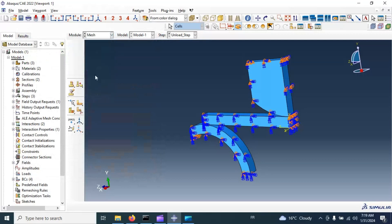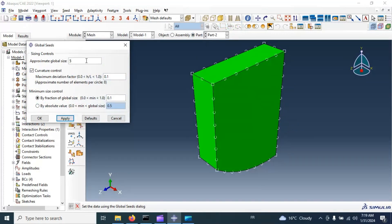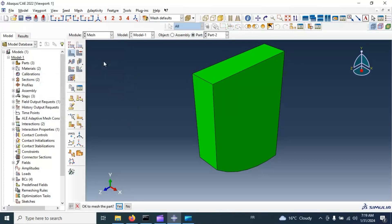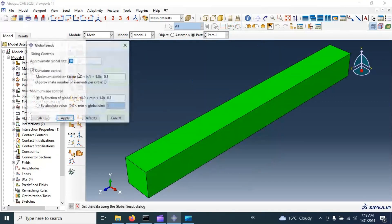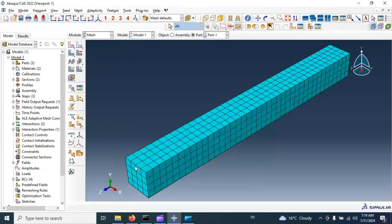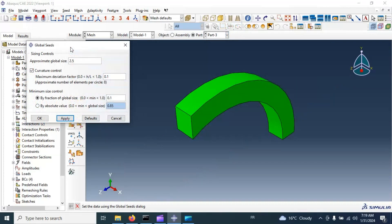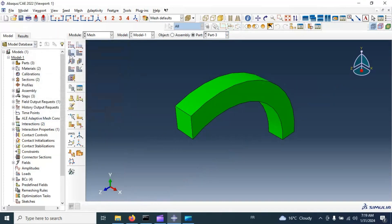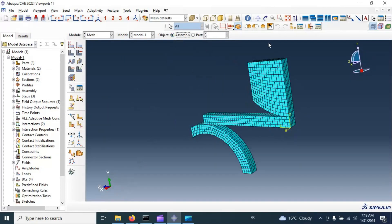Now let's go to the mesh module and create our mesh for all parts. We set the mesh seed size to 2.5 millimeters. Click OK and mesh the first part — yes. Apply mesh to the second part — yes. Apply mesh to the third part with 2.5 millimeters — yes. Now we have the correct meshing for the whole assembly.